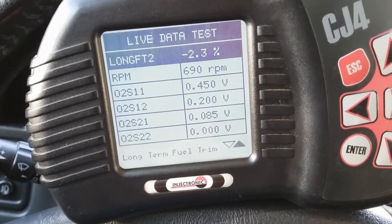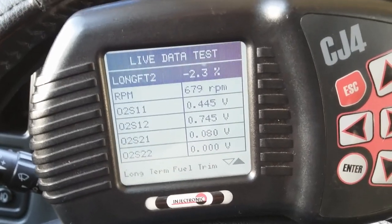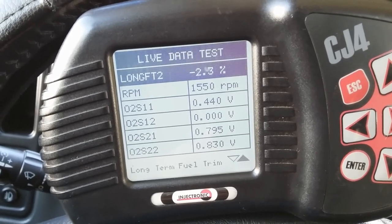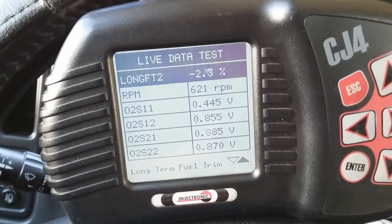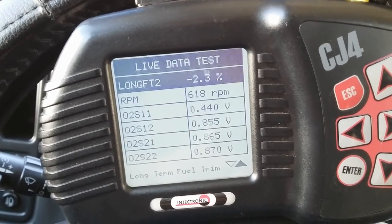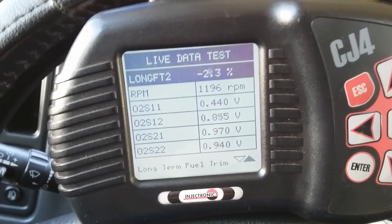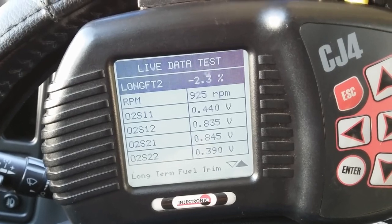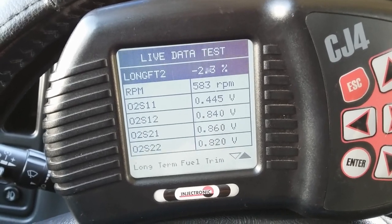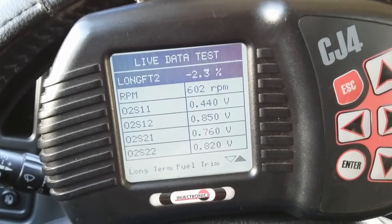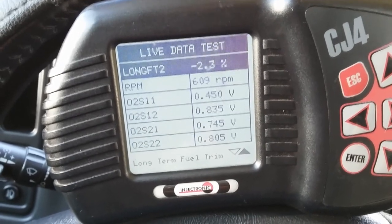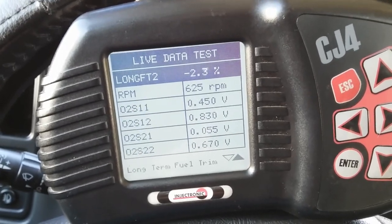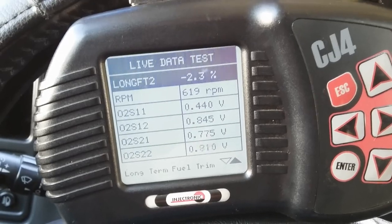Even when I rev it, bank two sensor one went up to a rich condition at 0.8 volts, but bank one sensor one is still stuck at 0.445. No action on bank one sensor one. That confirms the problem — it is a faulty upstream O2 sensor. Most likely the bad heater circuit is not heating up the sensor to allow it to warm up and start fluctuating.